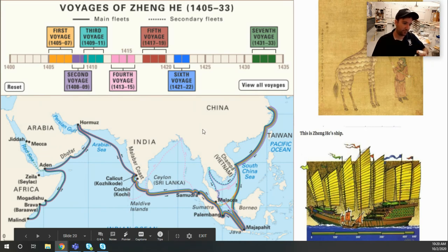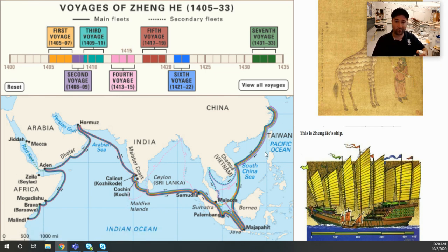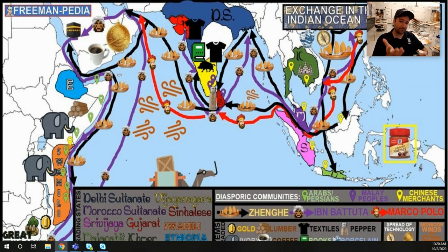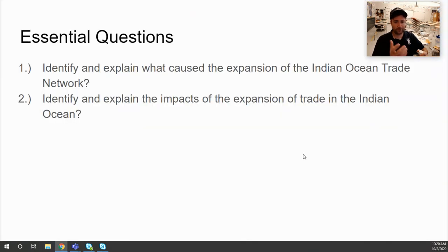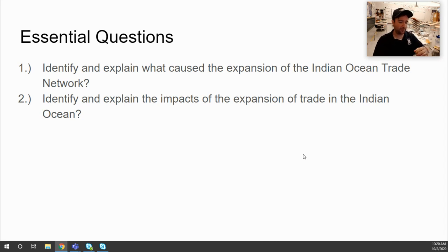Zheng He went all over and brought a lot back to China — he's one of the important travelers of this era. That covers the Indian Ocean network in a nutshell. The central question is: identify and explain what caused the expansion of the Indian Ocean Trade Network, and explain the impacts. Make sure to submit that on Canvas. Next, we'll be doing the Trans-Saharan Trade Network with topic 2.4.